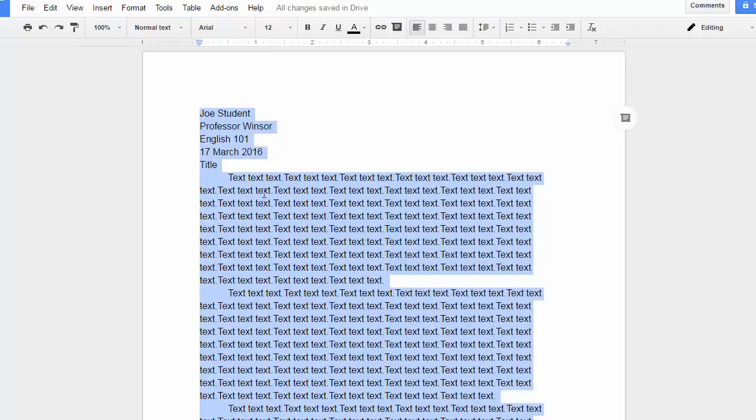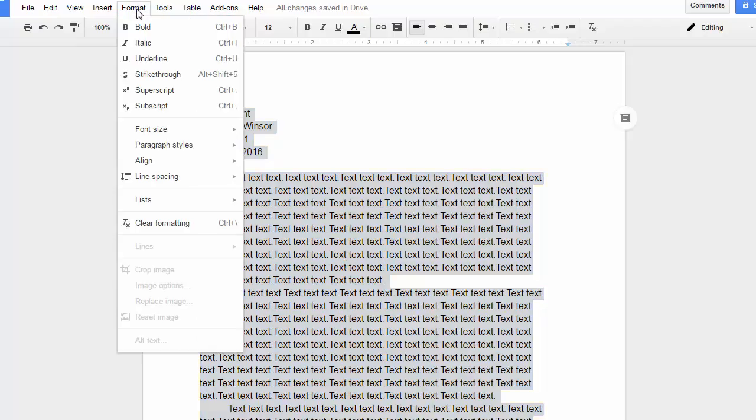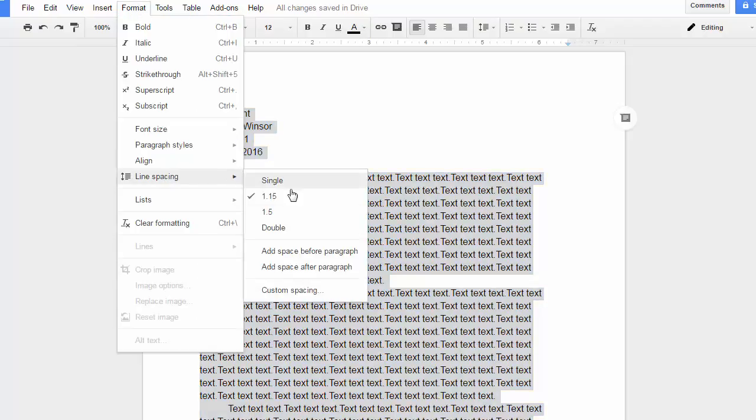You'll want to have everything be double-spaced, and to do that in Google Docs, you click on Format, Line Spacing, Double.